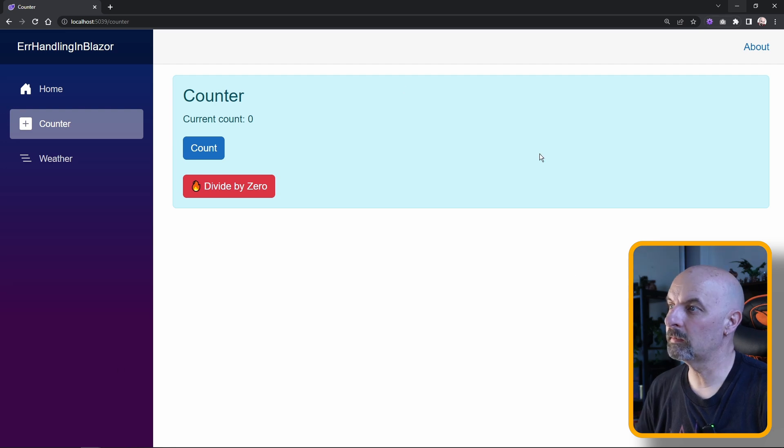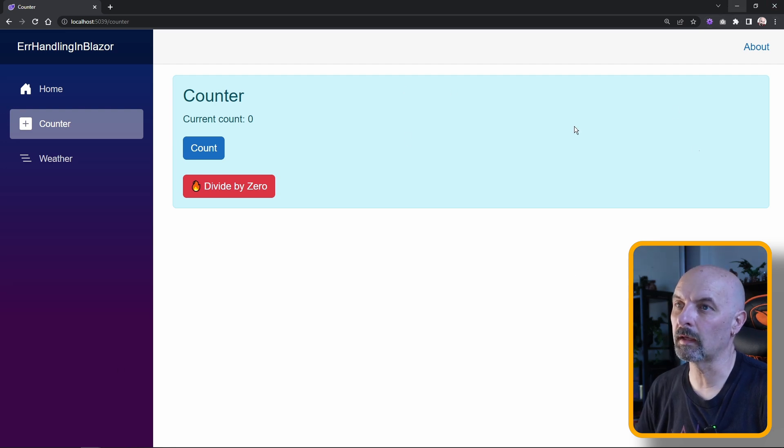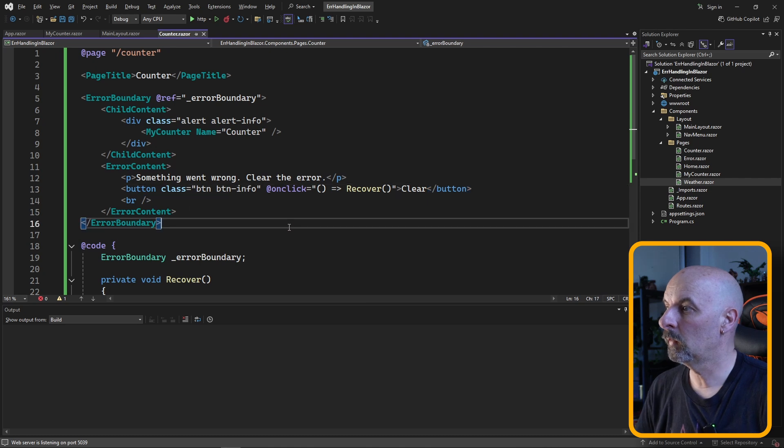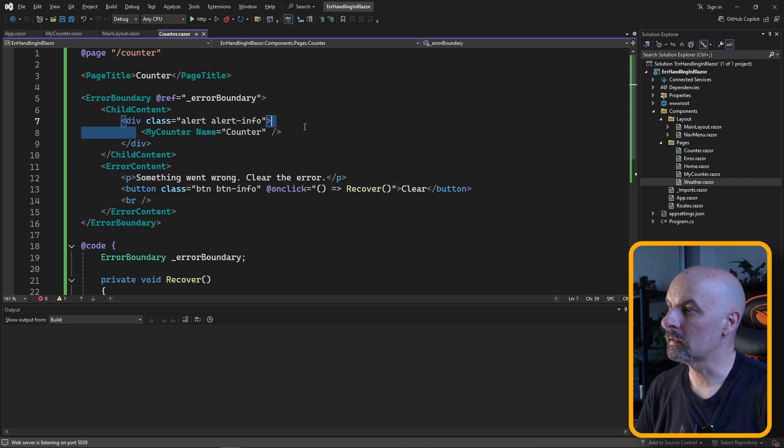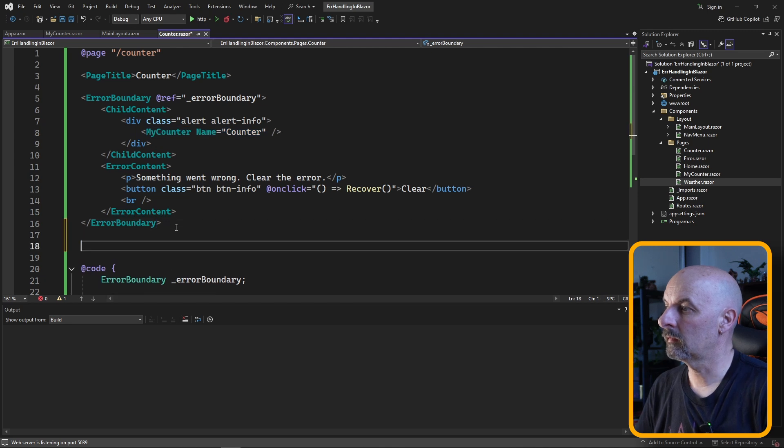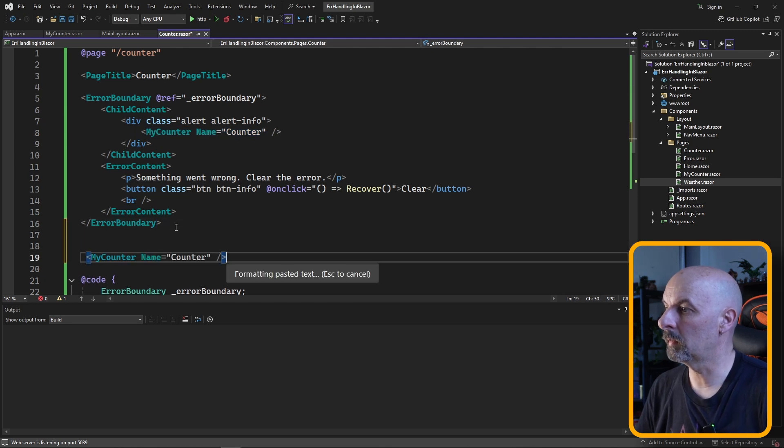This still looks a bit bad because it looks like we're losing state on the entire page. This is not actually the case, and we can show this by adding a second counter, this time without the error boundary.